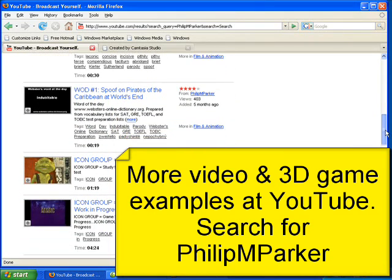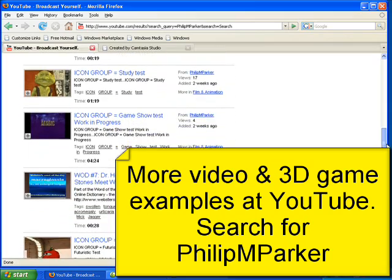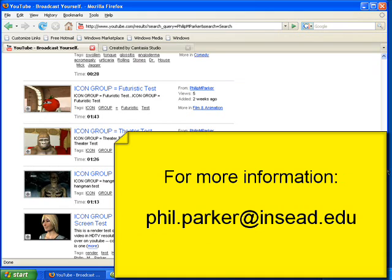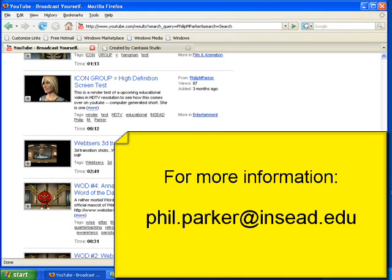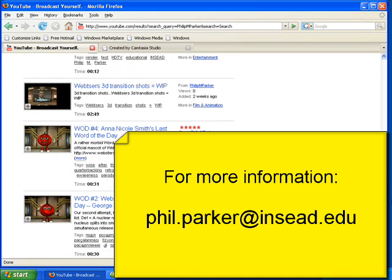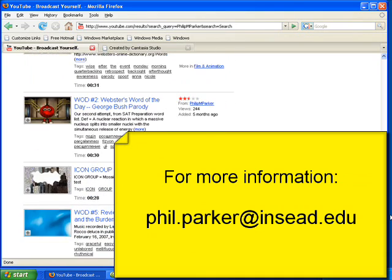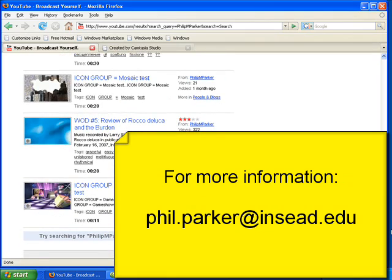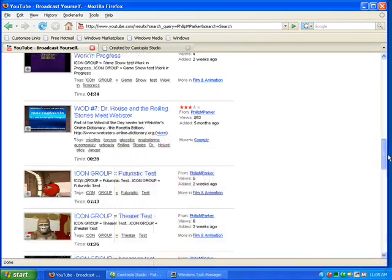If you'd like to get more information, you can go to my YouTube site where I've posted a number of links to videos of this, and you can actually contact me via email if you're interested in more information. Thank you.